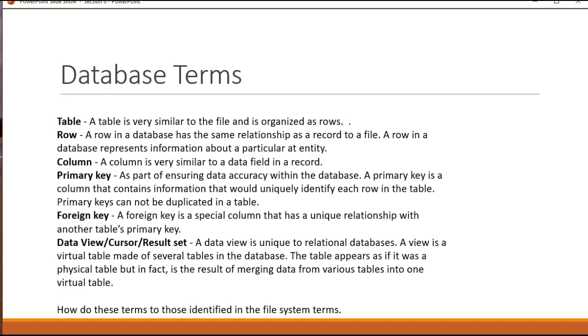Finally what you do with databases is typically on the application side of it, when you process databases you work with something called a data view, a data set, or a cursor, a result set. And what this means is you're going to issue an SQL query or some command against the database that's going to return some information. That return information is going to be an array, if you will, a cursor or a data set that you can then process. That means you can update it, you can return it, you can flag things in it.